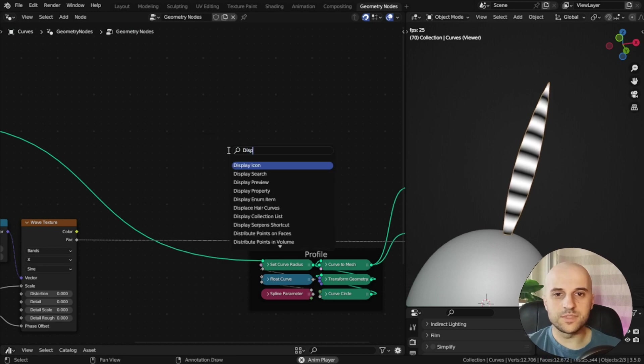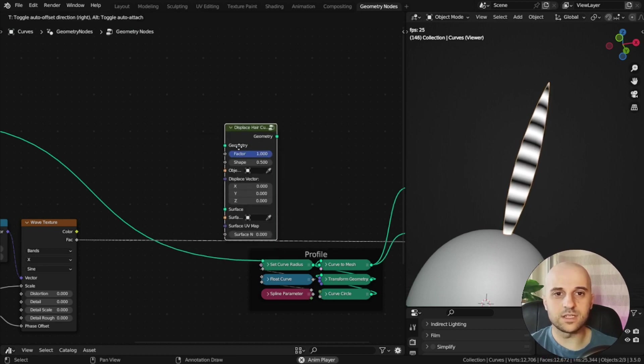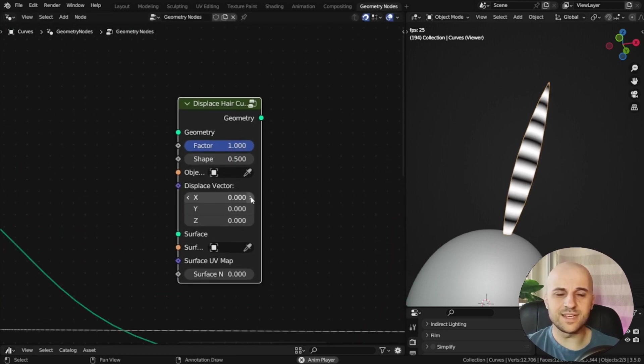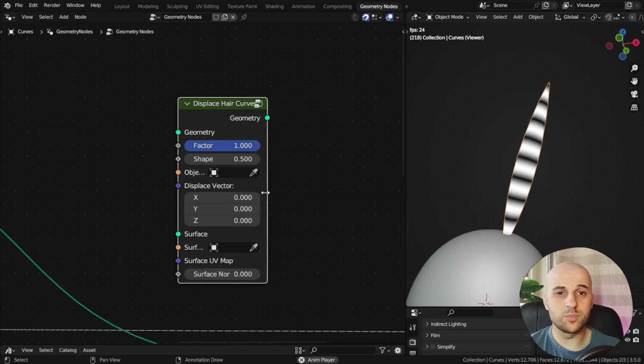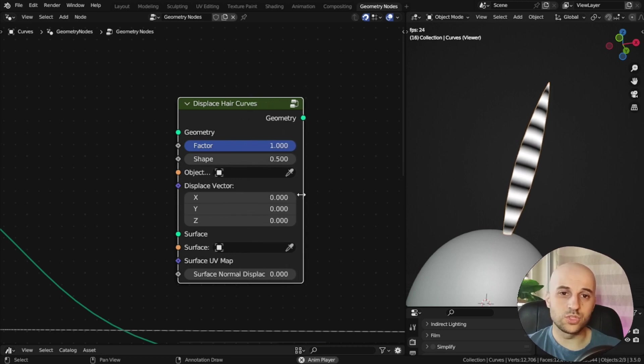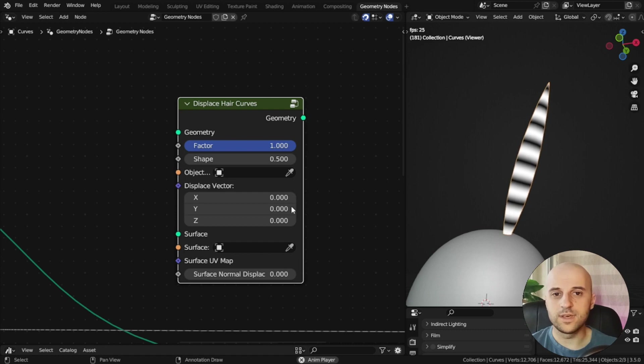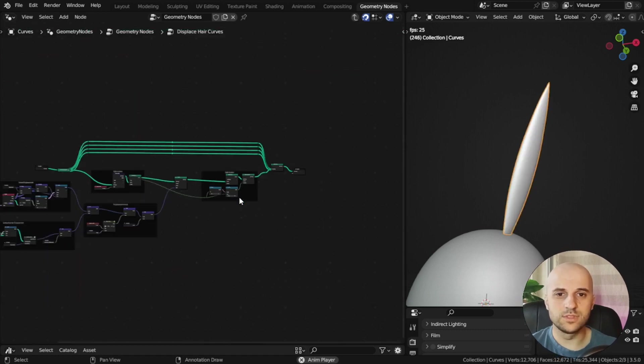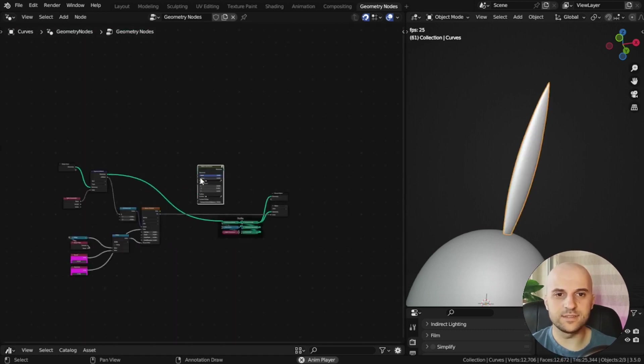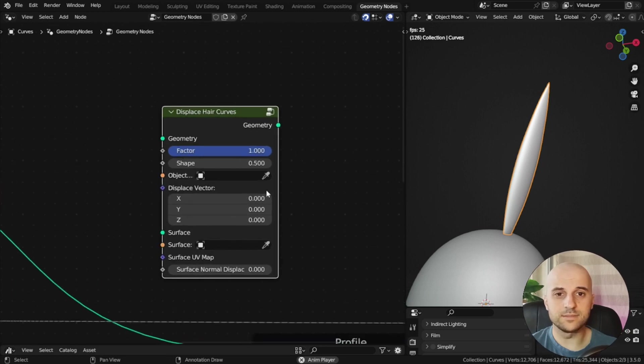So how do we turn this texture into the geometry waving? We're going to use something called displace hair curves. This is, I believe, a 3.5 theme, so you're going to need the latest version of Blender to use it. And it's actually a group node, has a bunch of stuff inside, and this comes with Blender.